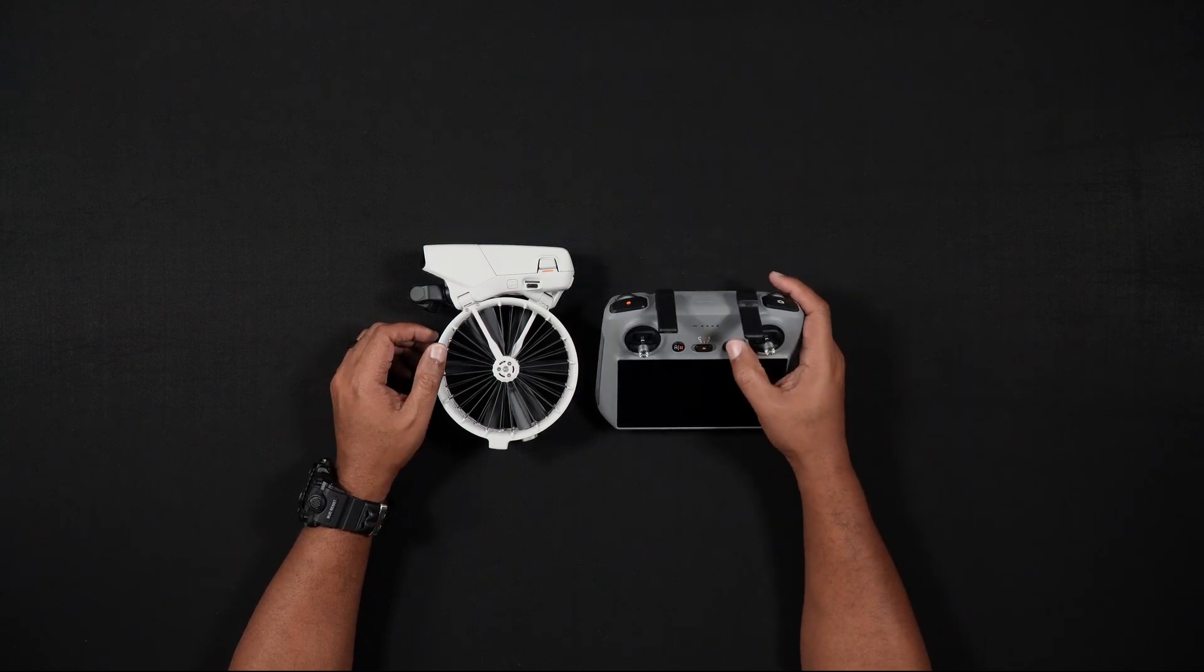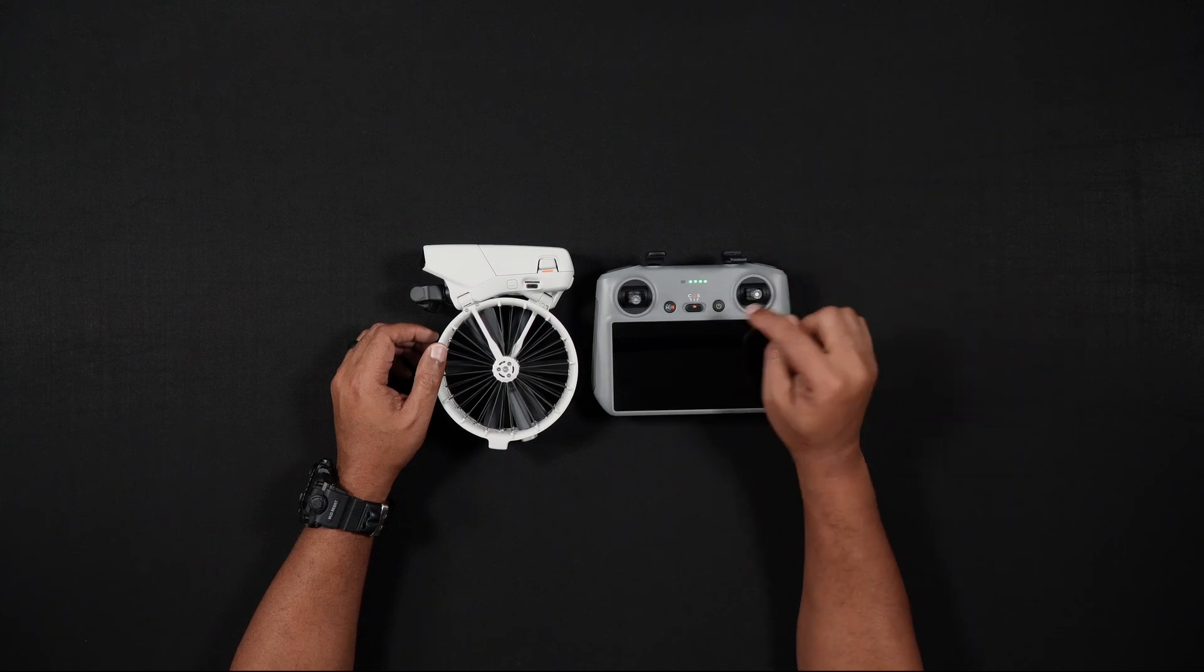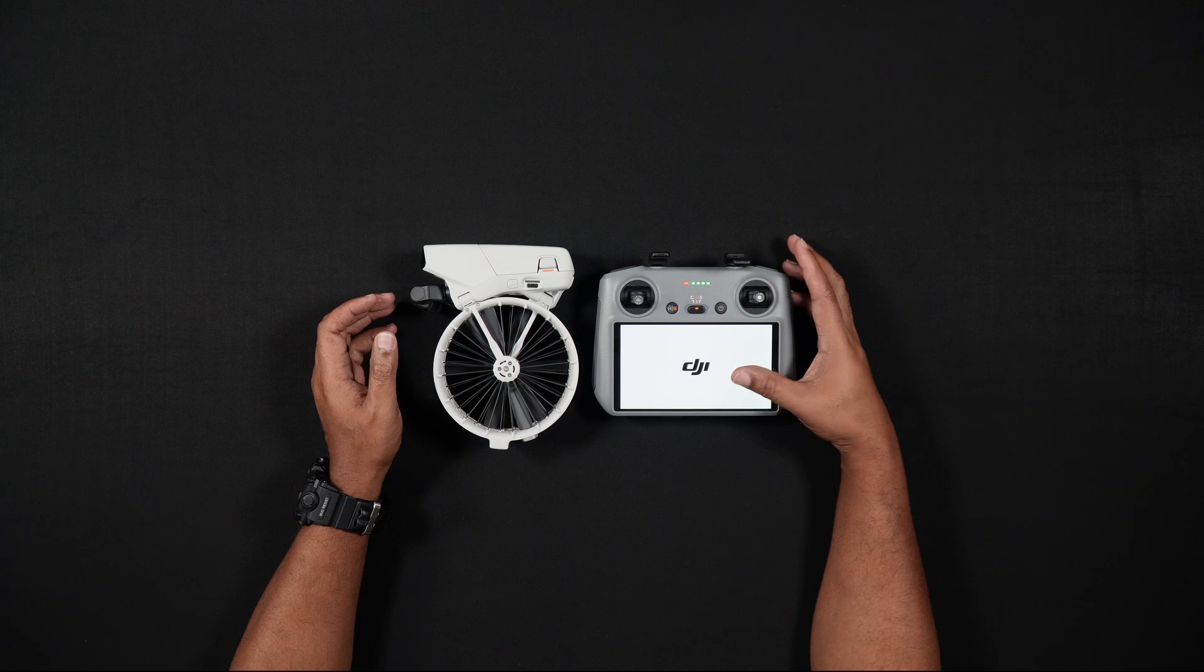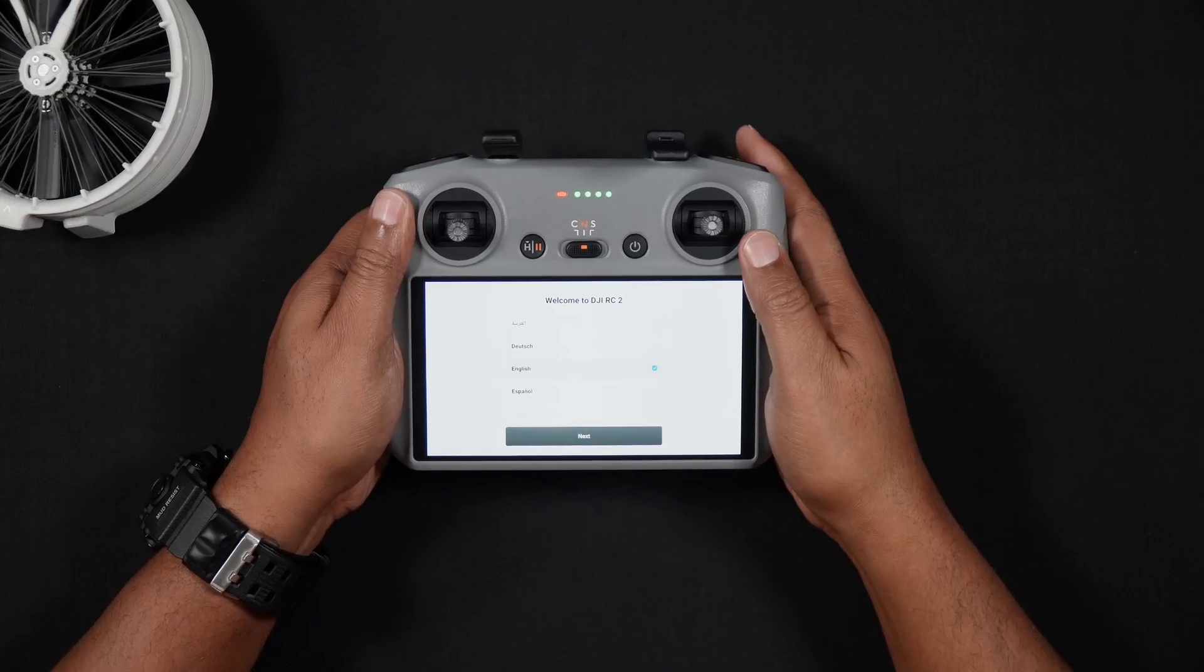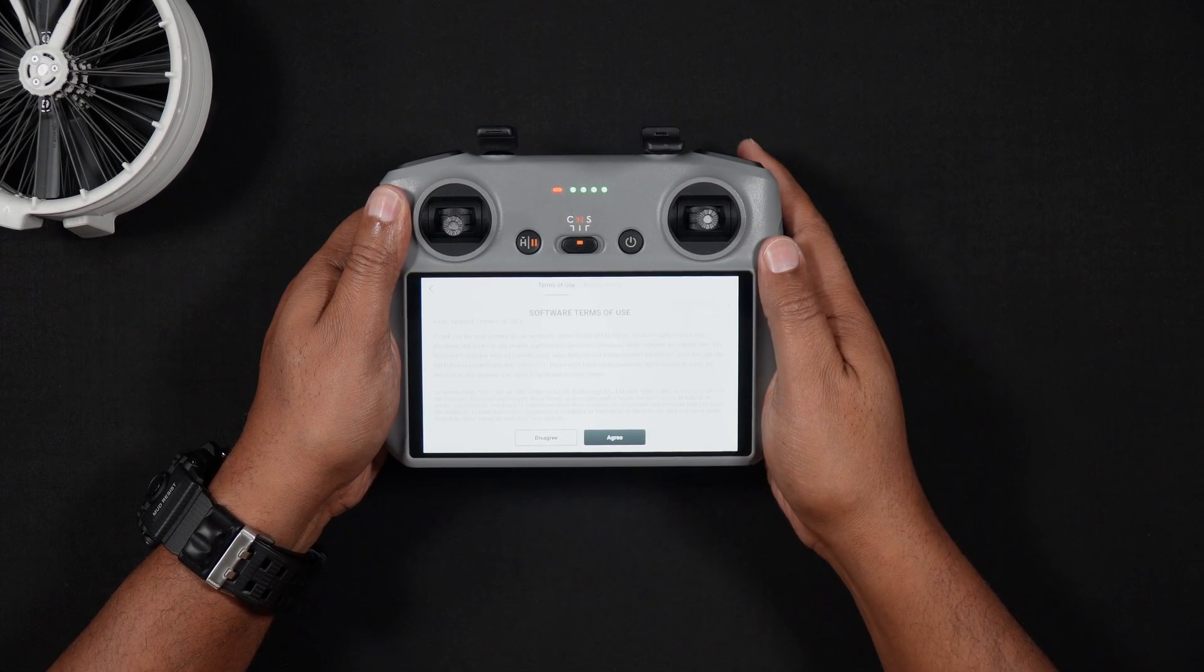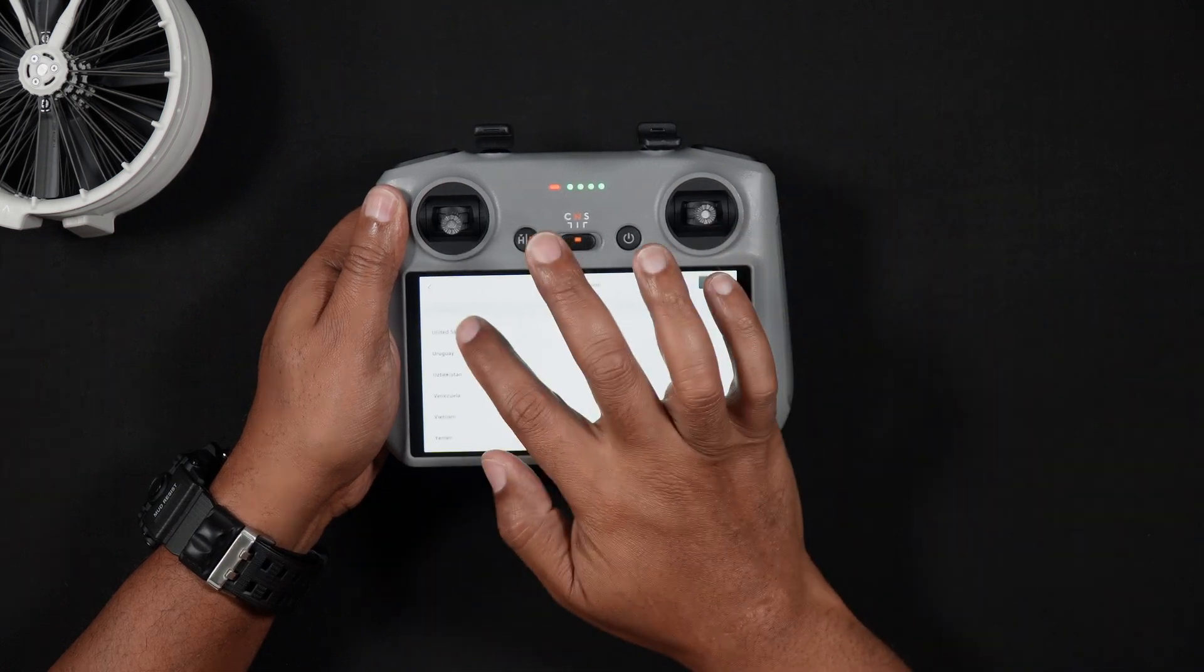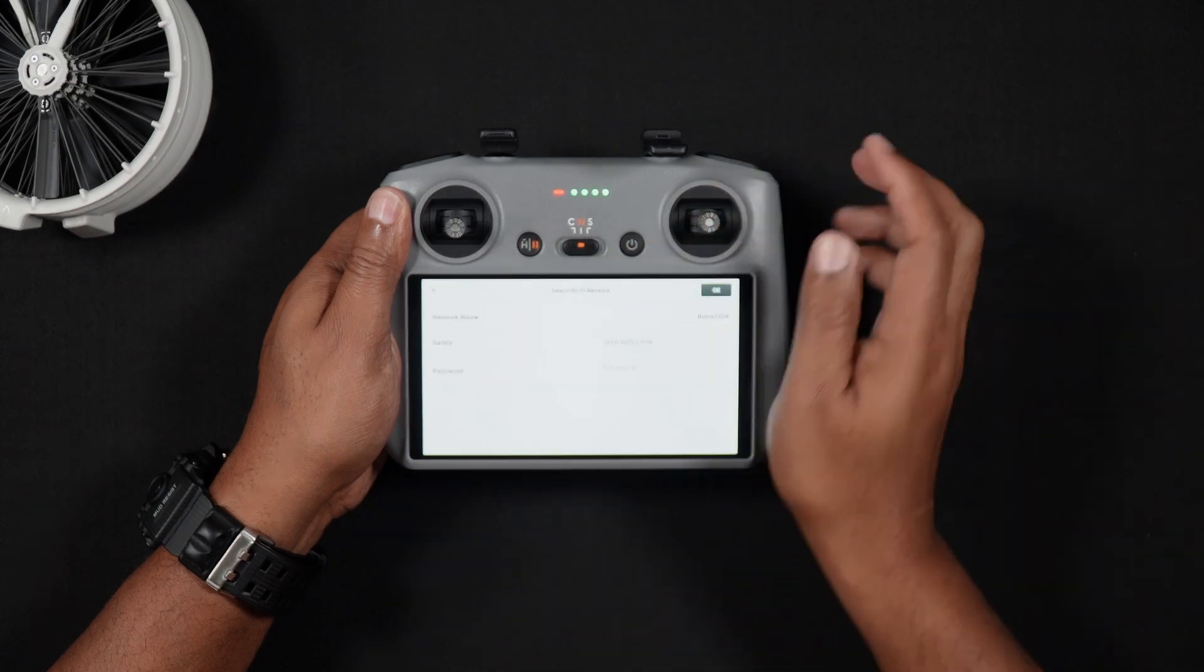Turn on the RC-2 by pressing once on the power button, then immediately press and hold the power button. After the DJI splash screen appears, you should be brought to the Welcome to DJI-RC-2 screen. Scroll through the list and choose your language. After choosing your language, hit Next. Accept the terms and conditions. Press Agree. Choose your country or region and press Next.